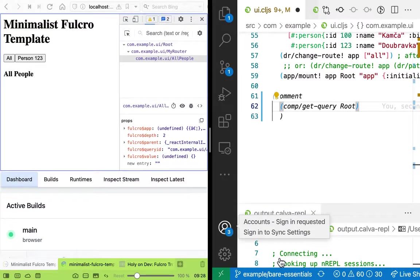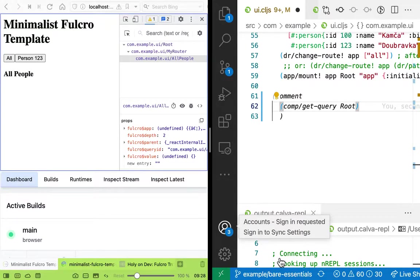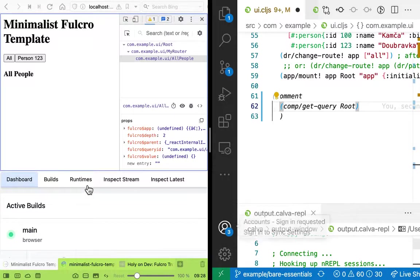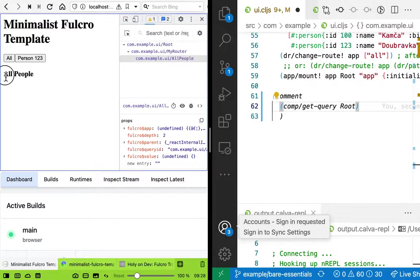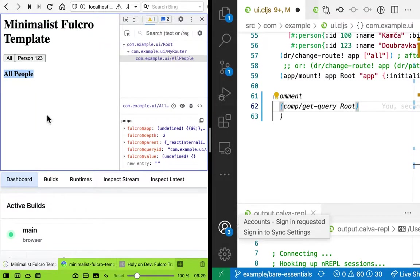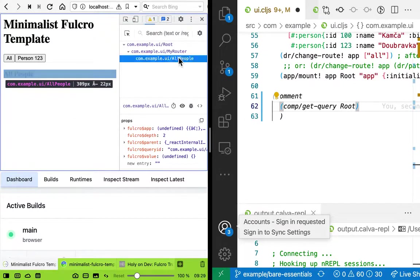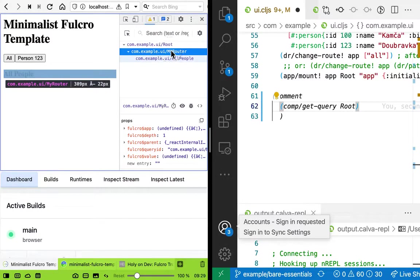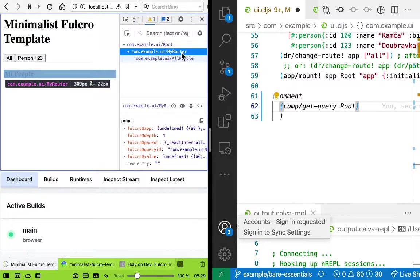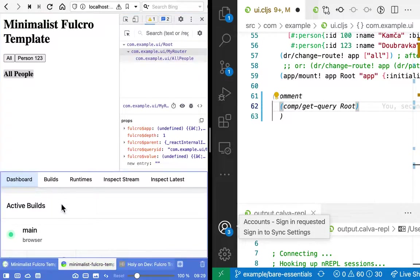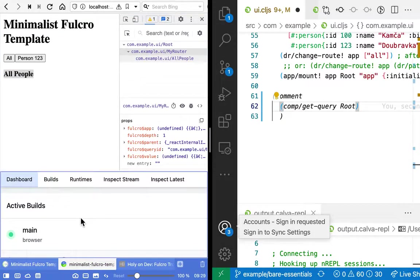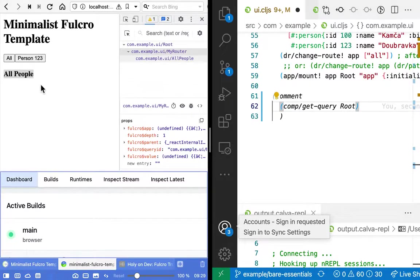Hello folks, welcome to another Fulcro troubleshooting demonstration. I have here a web application with a component that's expected to show all the people but doesn't show anything. We can see that the All People component is inside the my router, which is a Fulcro dynamic router. And here at the bottom I have the Shadow CLJS server UI which we'll use shortly.